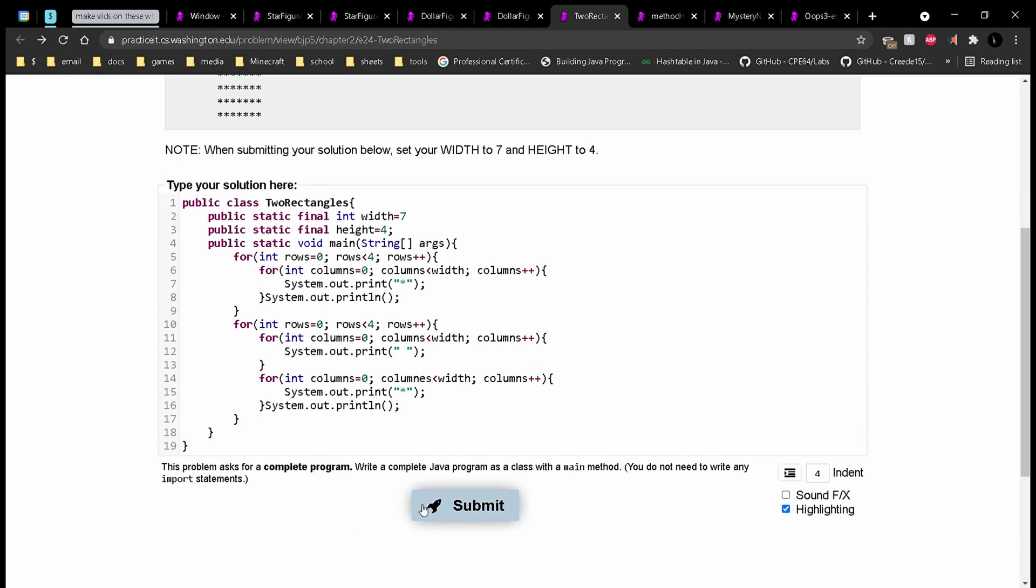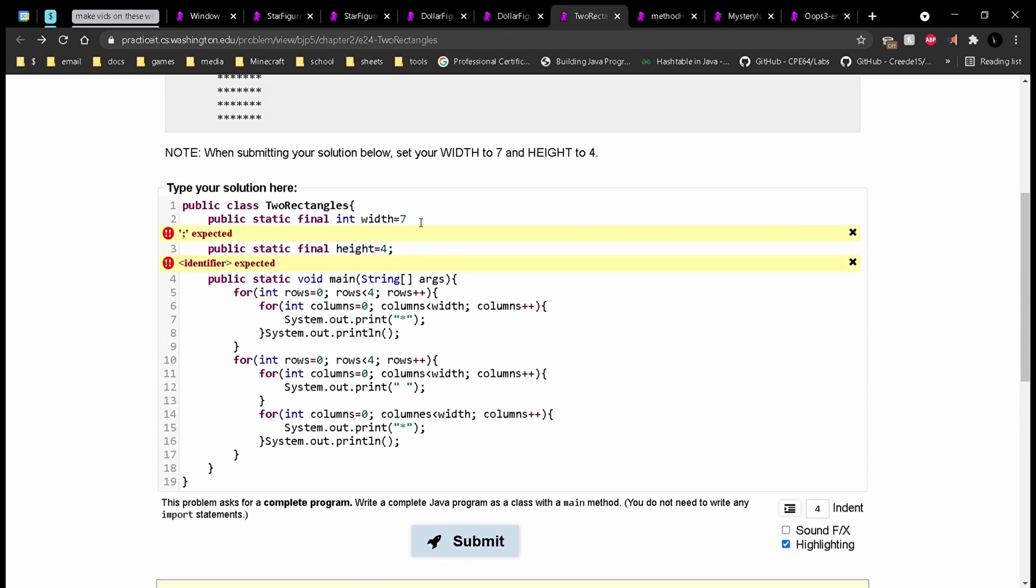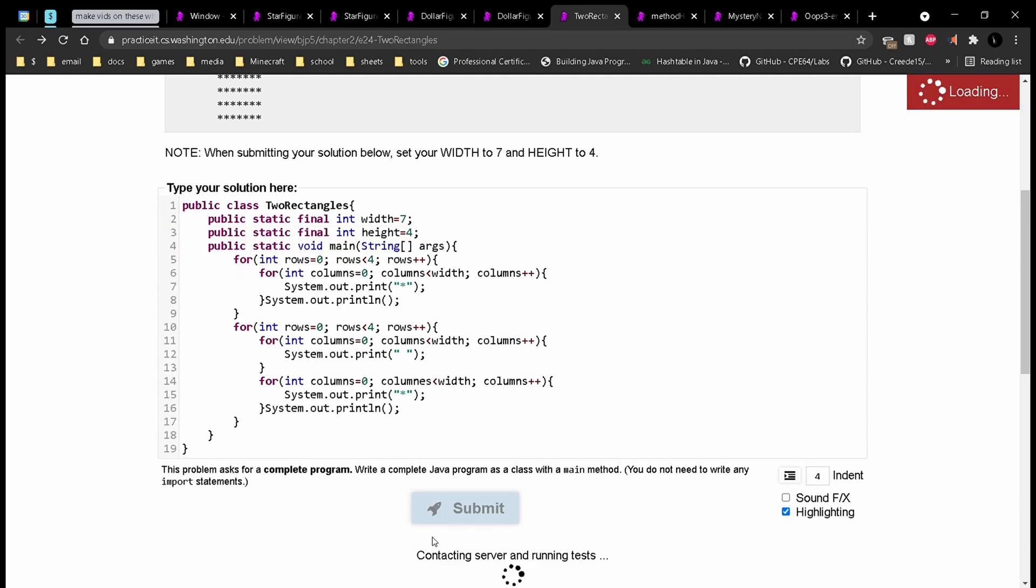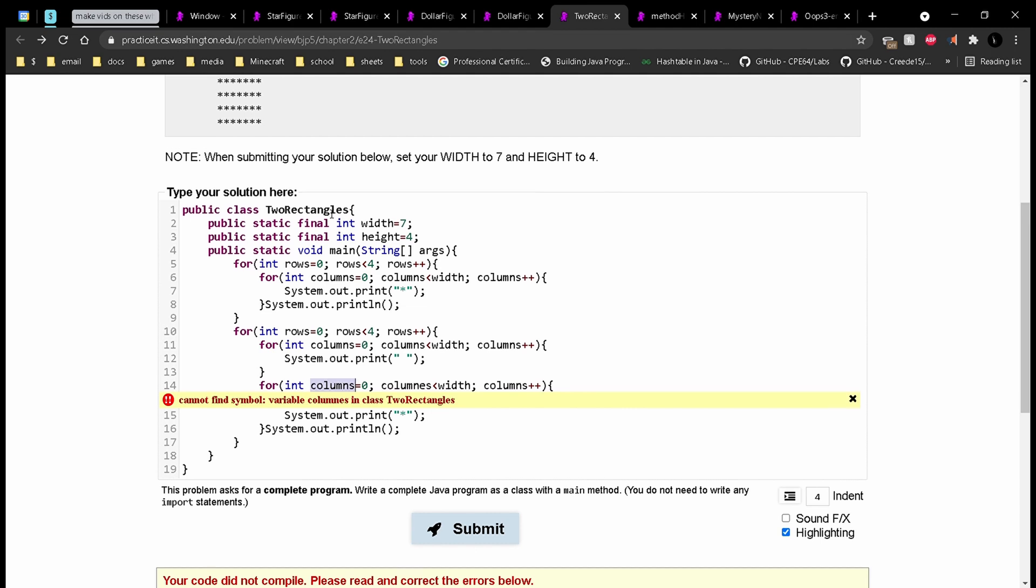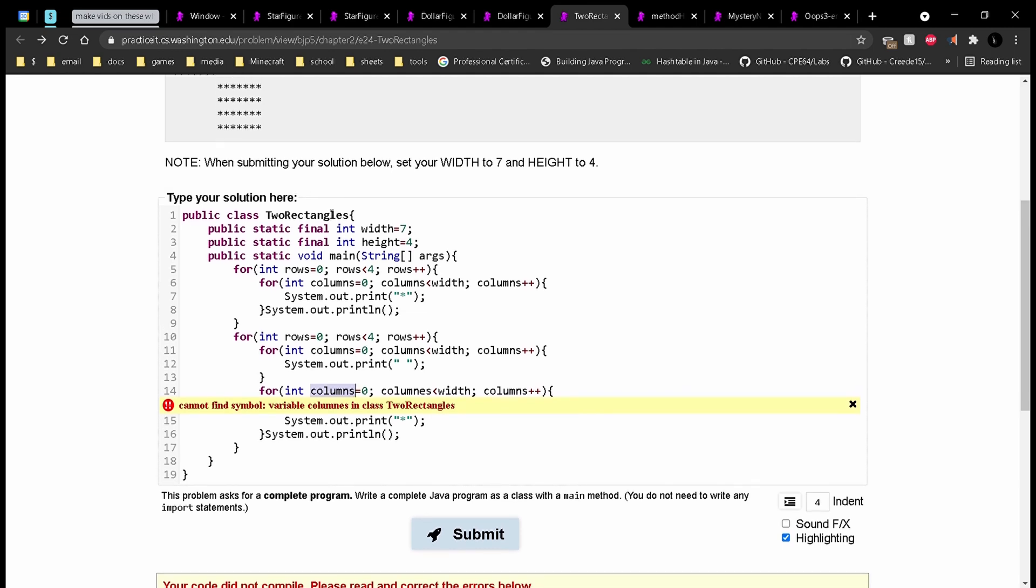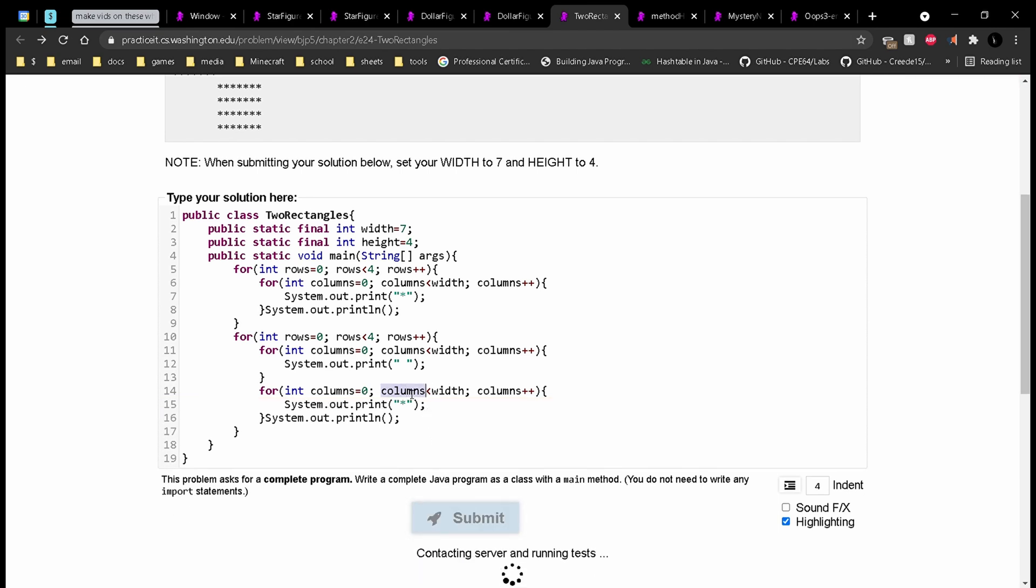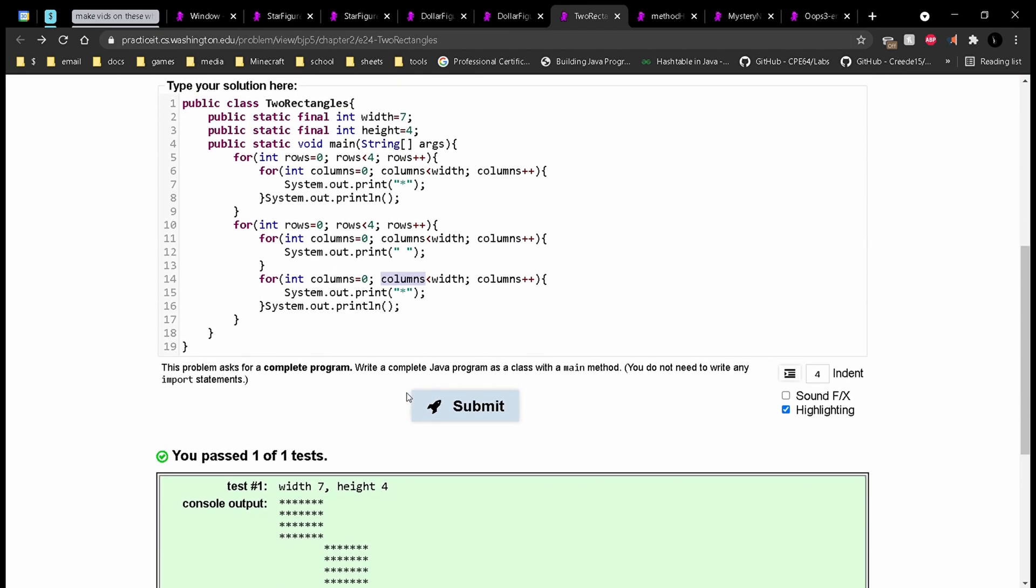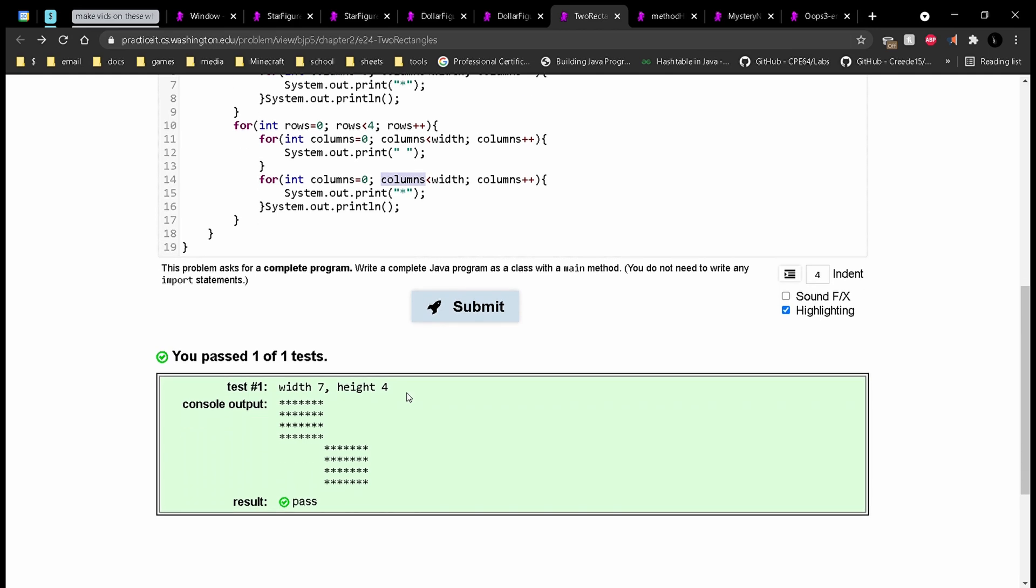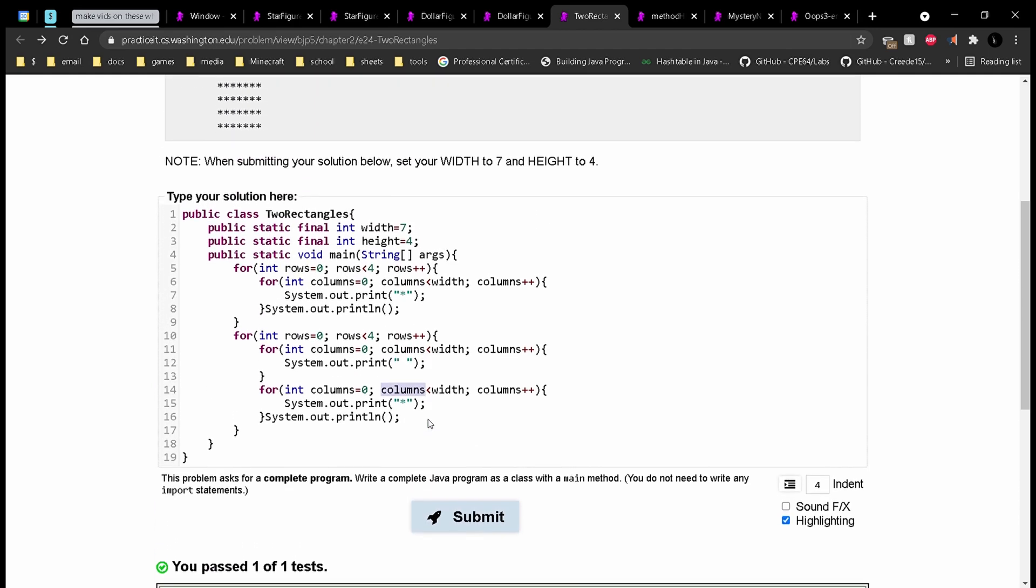So we can submit this. See that we need a semicolon right there, and we need a declaring int right there. I'm going to try submitting it again. And of course, we need to spell something correctly. I did not spell columns correctly right here. So if we re-spell that, we can see that we've passed the tests.